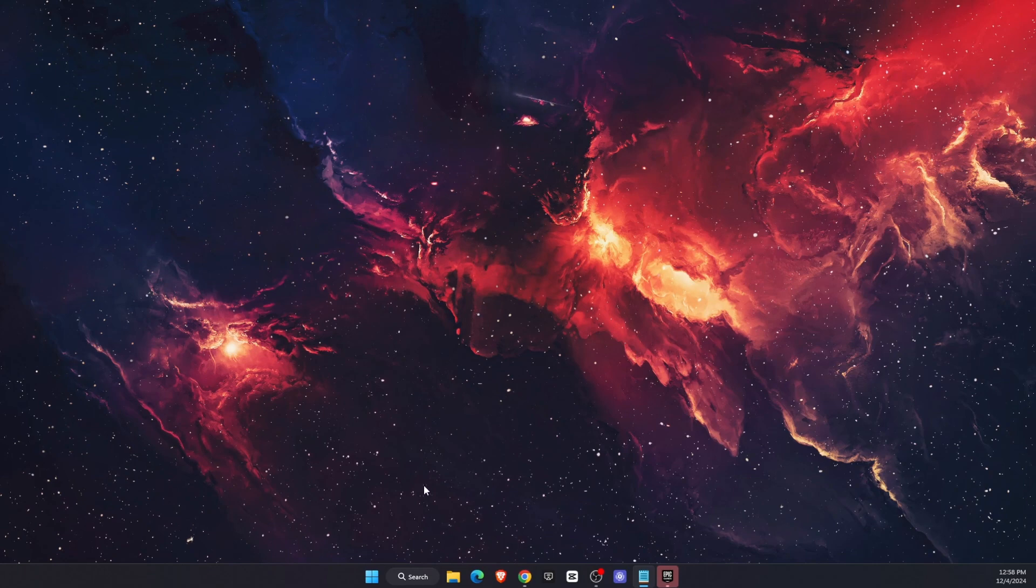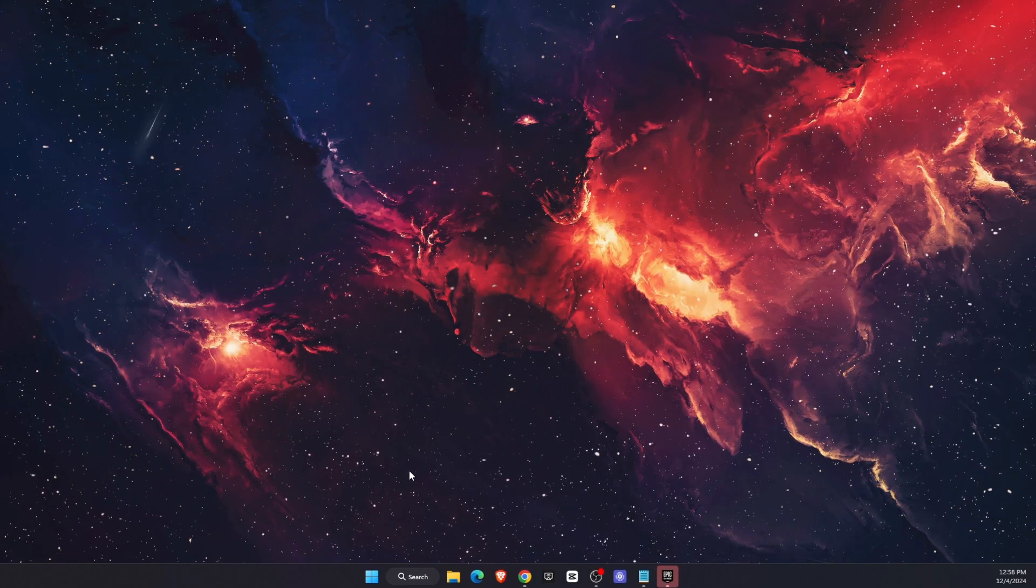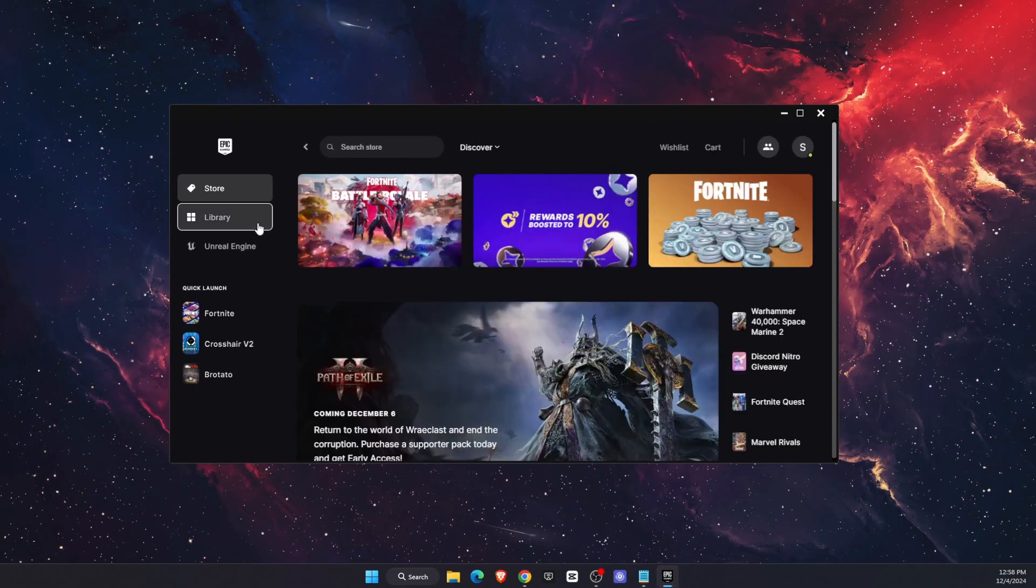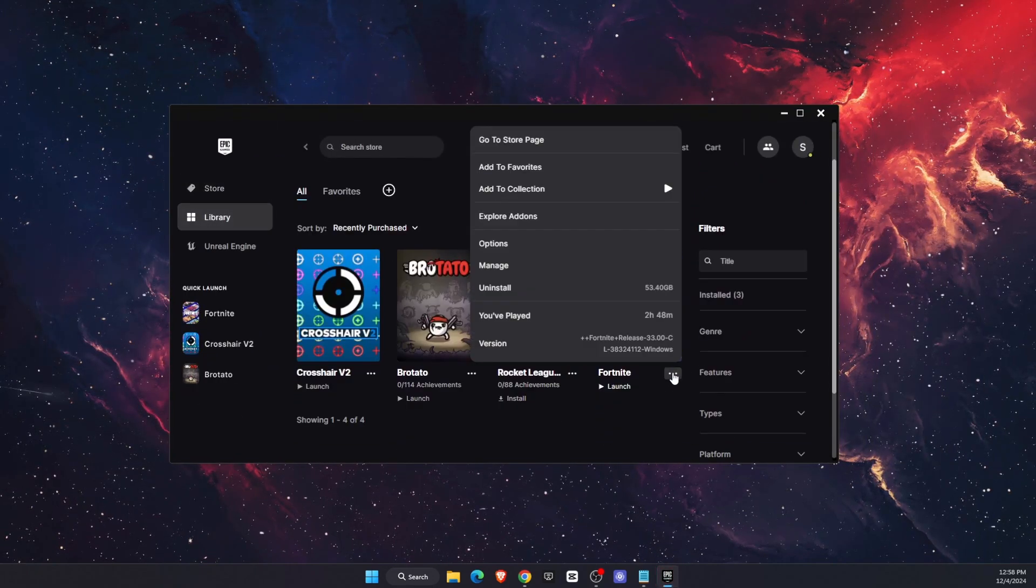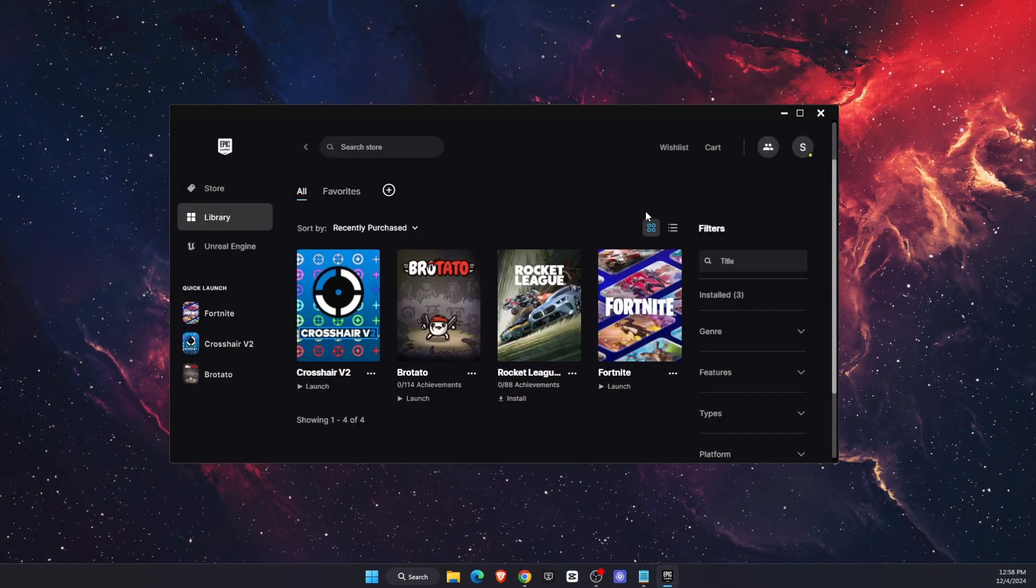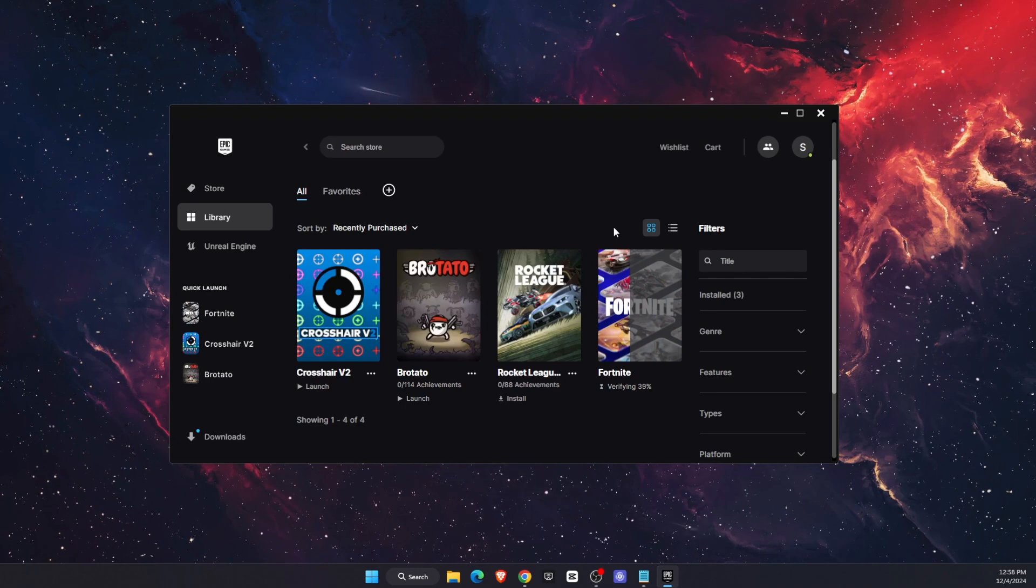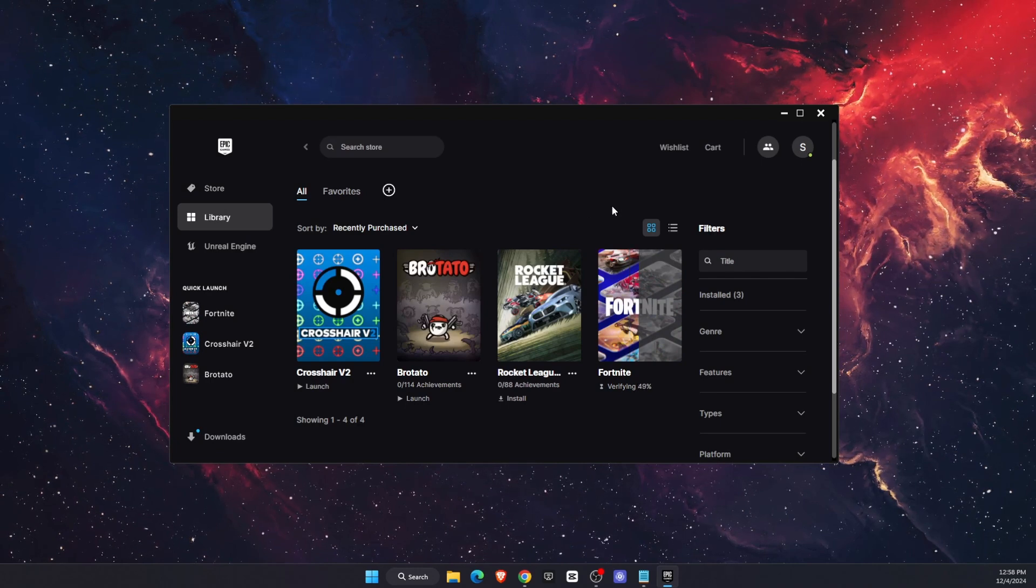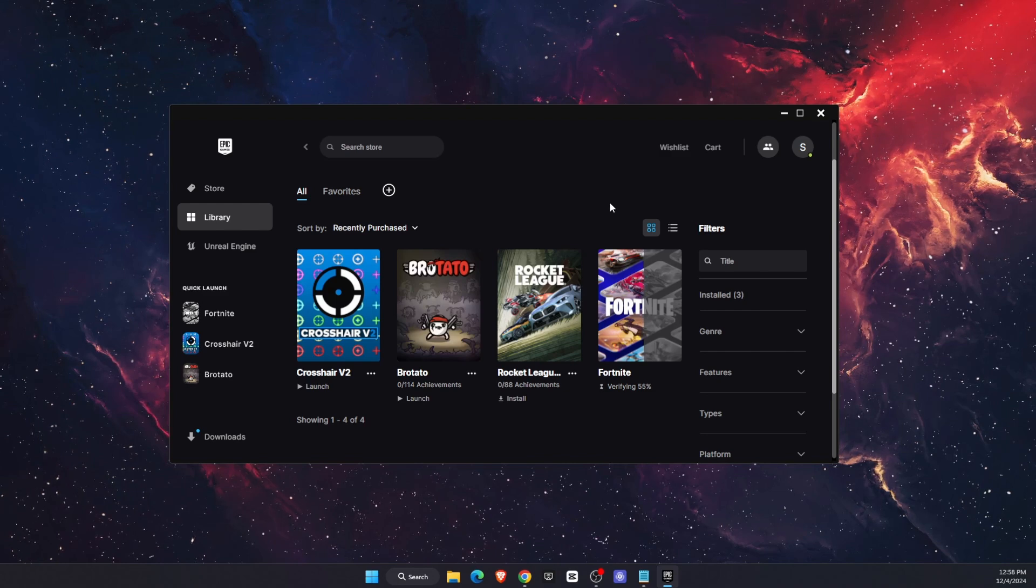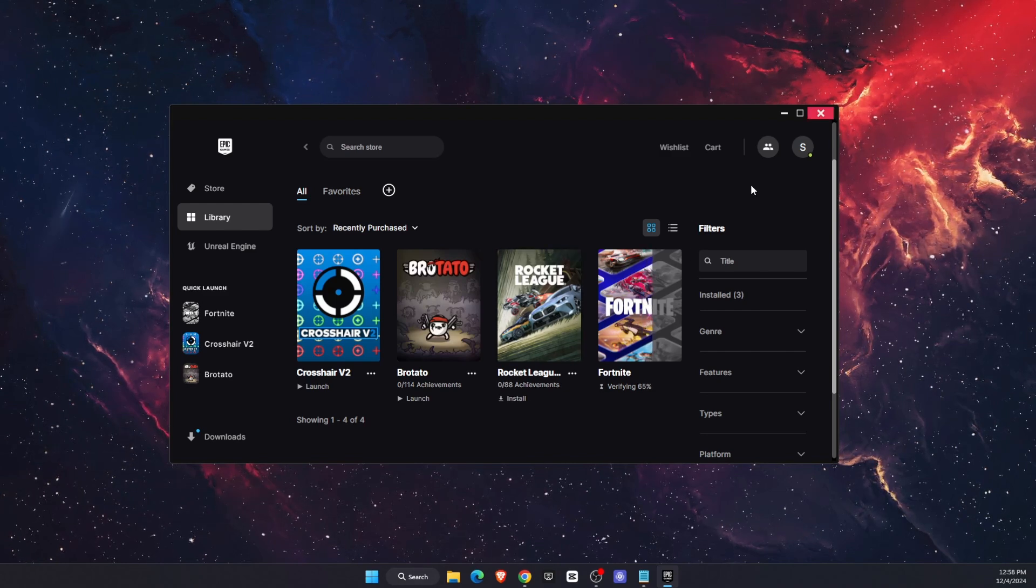Another thing would be to open up your Epic Games Launcher. Go to Library, go to Fortnite, click the three dots, click Manage, and click Verify Files. After that, it will verify the files. Open up Fortnite and check if the problem persists.